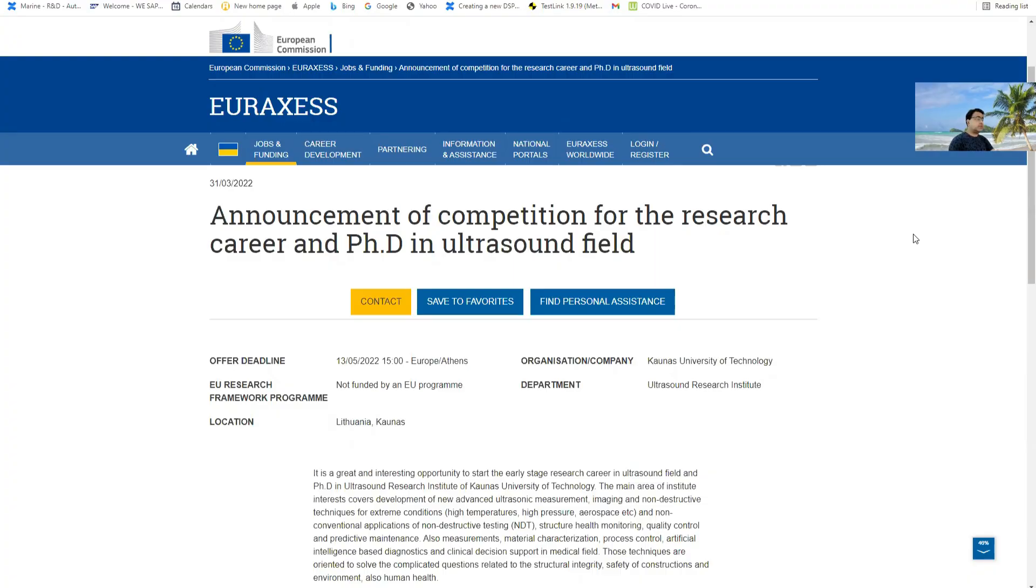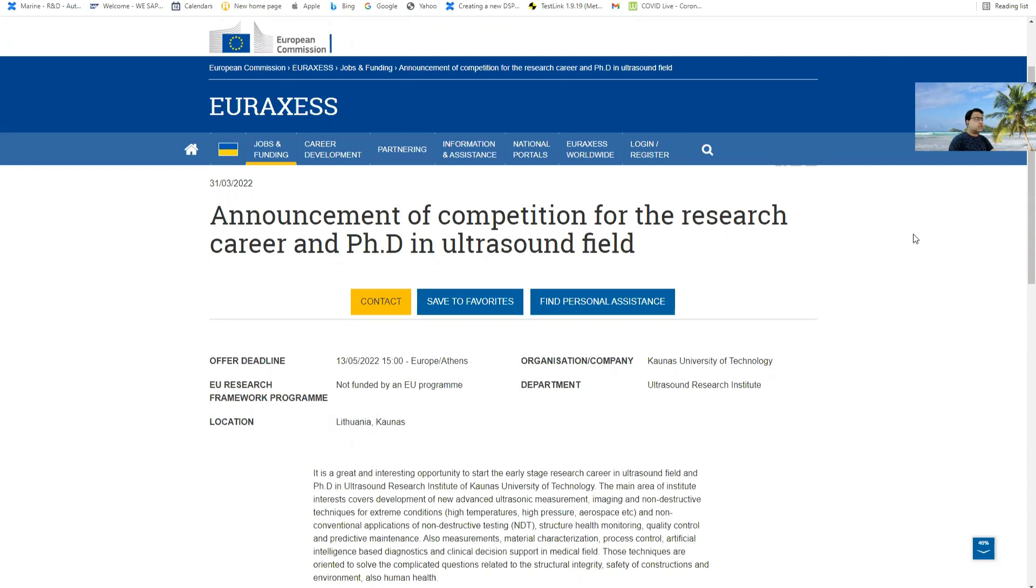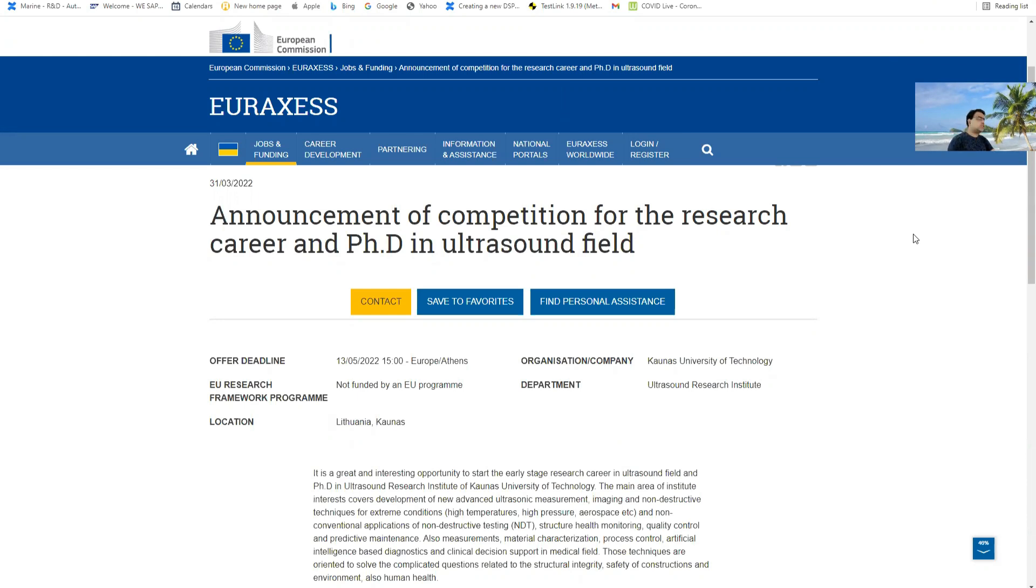Hello friends and students. Welcome to Deci T. Changvidesh. Today I am going to discuss the recent PhD requirement at Ultrasound Research Institute of Kaunas University of Technology, Lithuania.